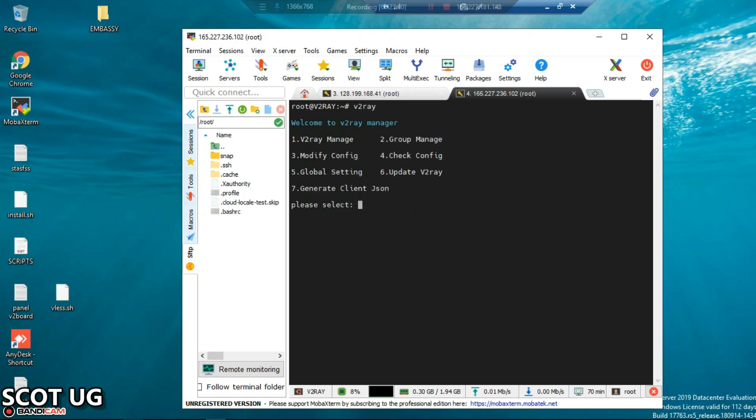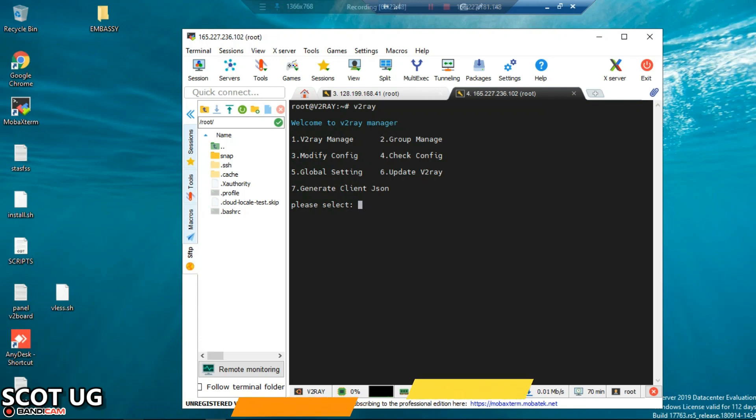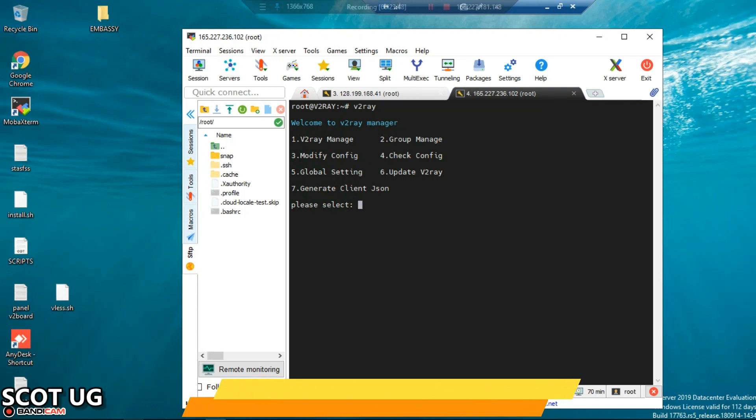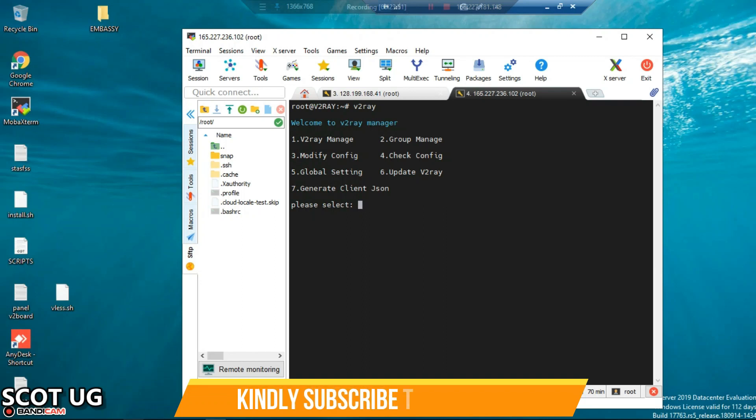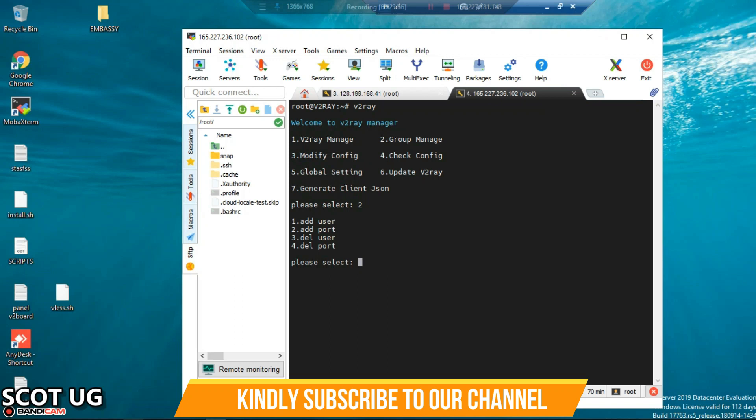Enter V2Ray and you'll be given this menu. The first option which you are going to use is to create users. To create users you select option number 2 which is group management. You enter option number 2. The script is automatic, you enter it and it brings other options, so you don't need to press enter again.